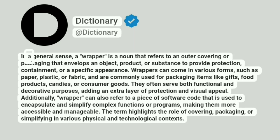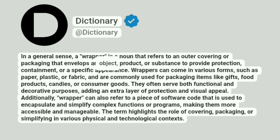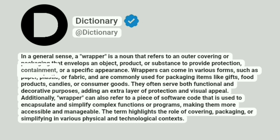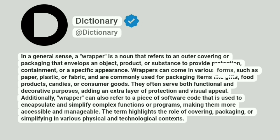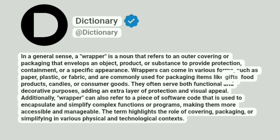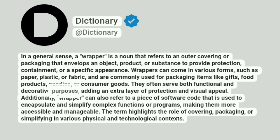Dictionary. In a general sense, a wrapper is a noun that refers to an outer covering or packaging that envelops an object, product, or substance to provide protection, containment, or a specific appearance. Wrappers can come in various forms, such as paper, plastic, or fabric, and are commonly used for packaging items like gifts, food products, candies, or consumer goods. They often serve both functional and decorative purposes, adding an extra layer of protection and visual appeal.